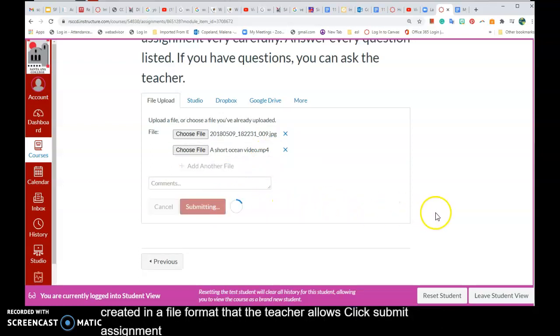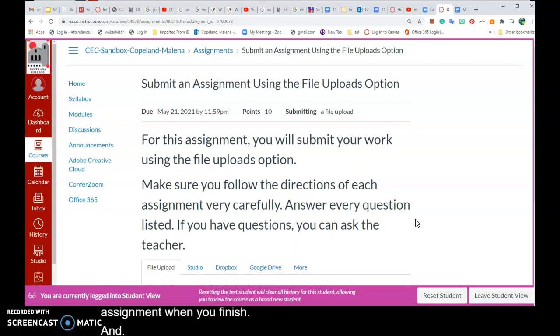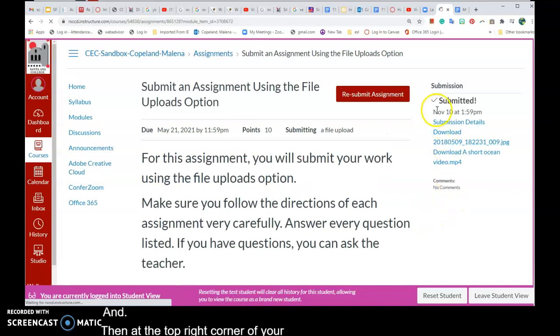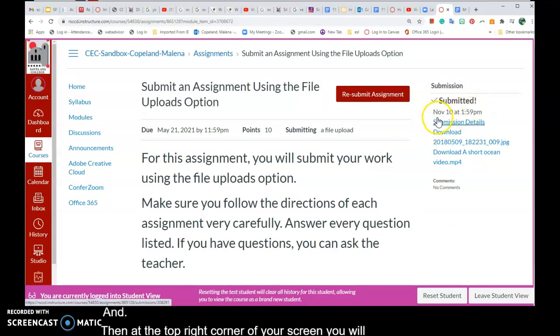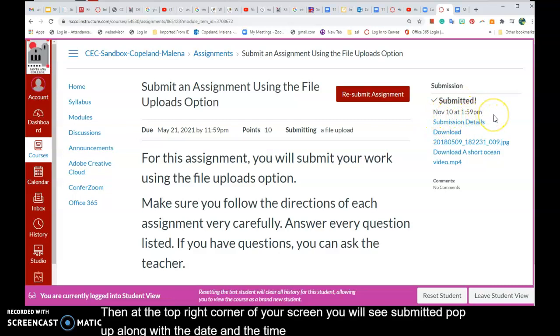Click Submit Assignment when you finish, and then at the top right corner of your screen, you will see Submitted pop up, along with the date and the time that you submitted your assignment.